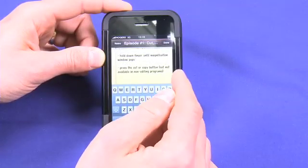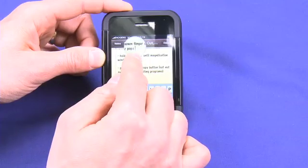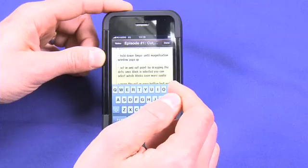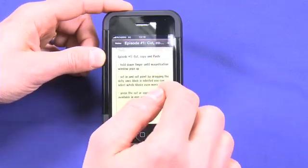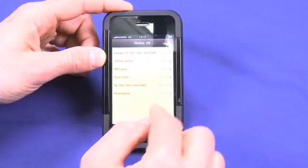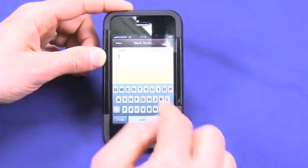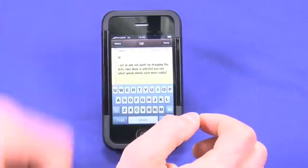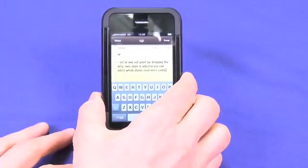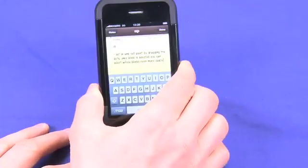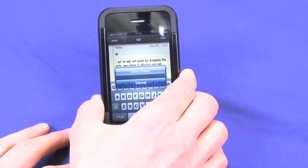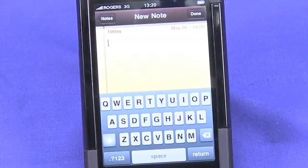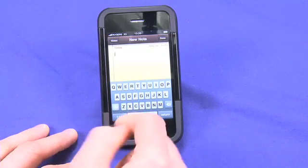Now if I wanted to put that back, I can actually just hold down again, press paste, and there it comes back because it was still in the buffer. So another thing you can do here that is actually kind of interesting. If I create a new note and do that again, press paste, put it in there, and realize — oh, you know what, I didn't want to do that — what I can do now is actually pick the whole thing up and shake it. And it'll actually come up with this little screen that says undo paste. So I can do that, click that, and away it goes.